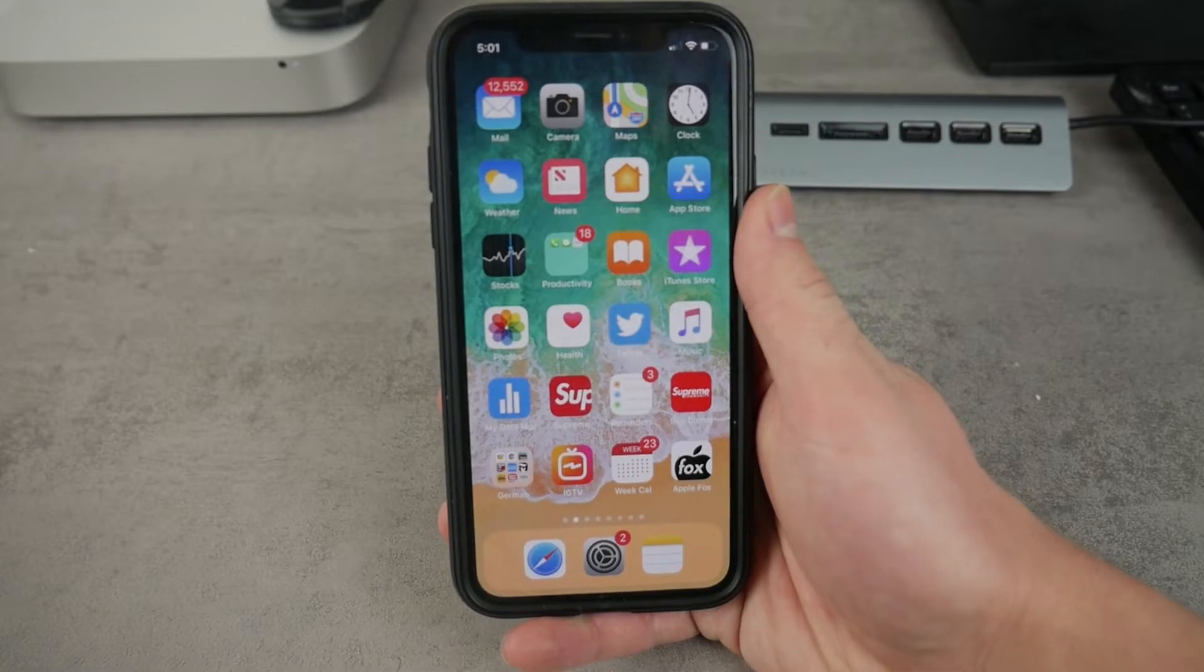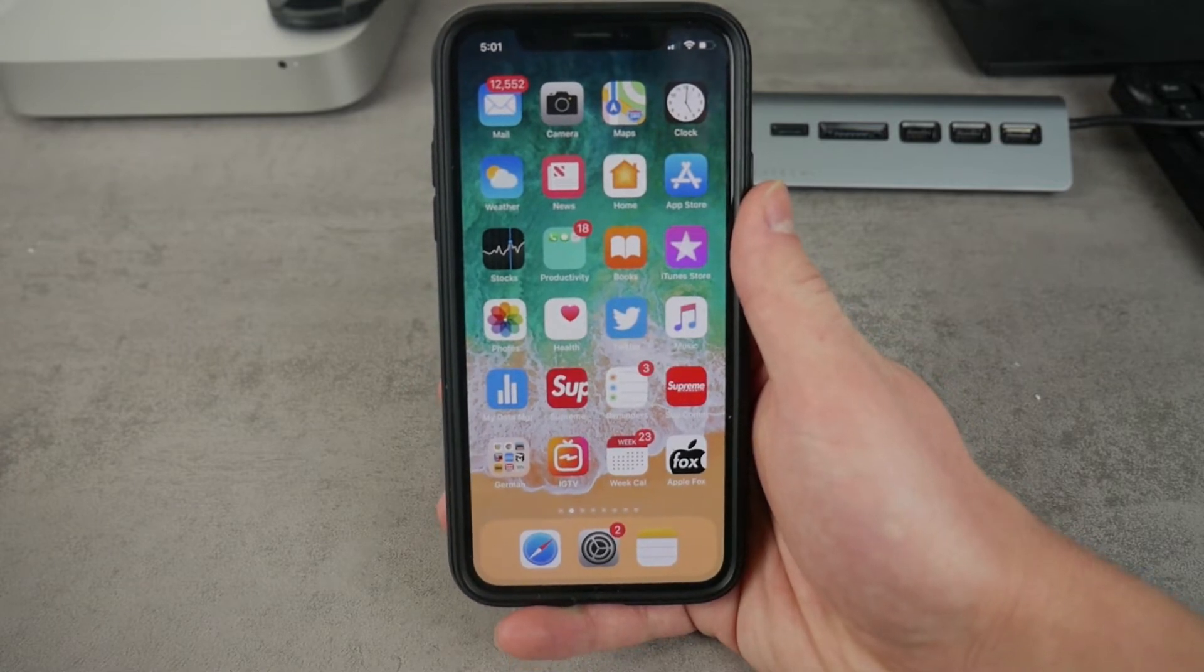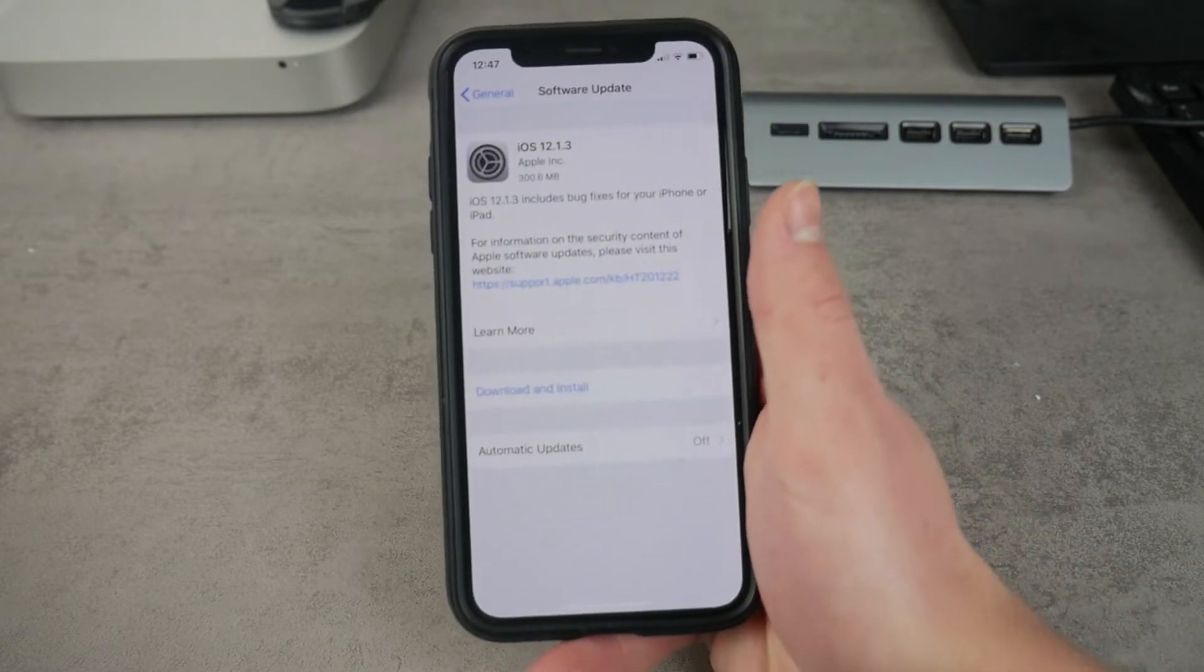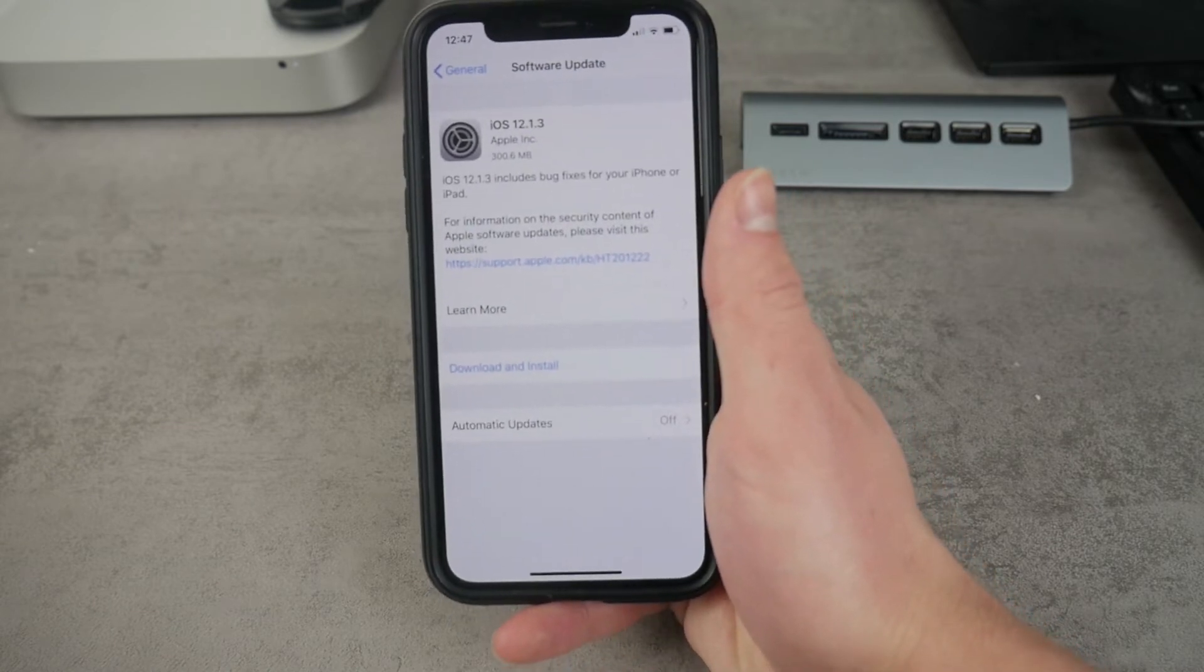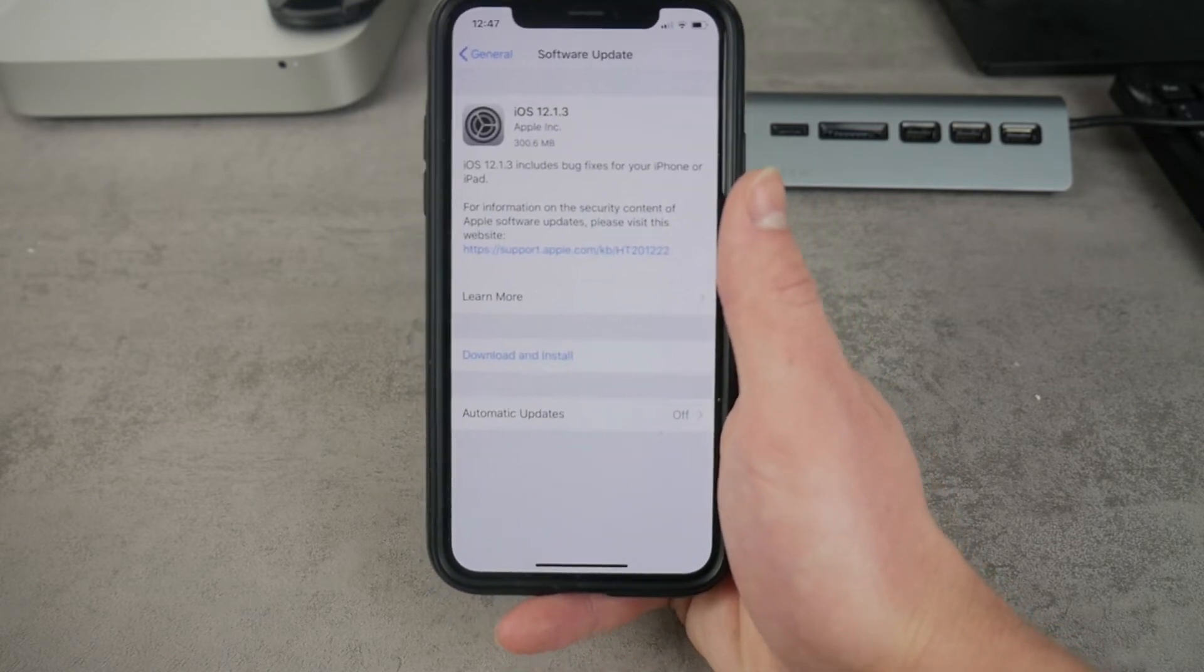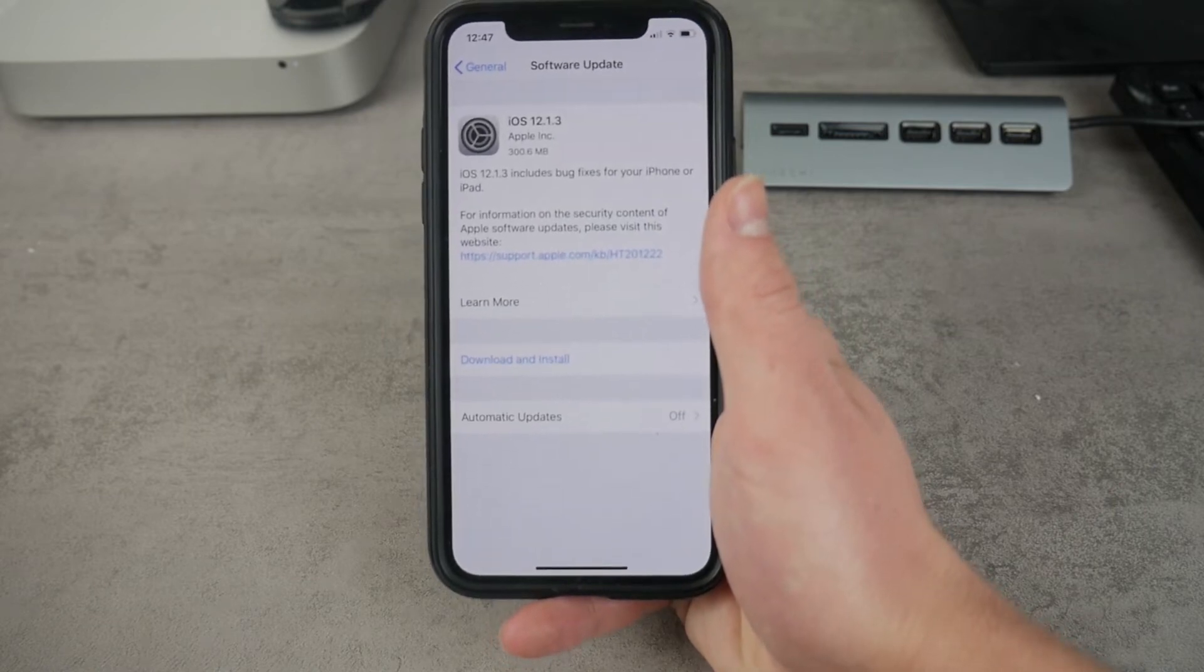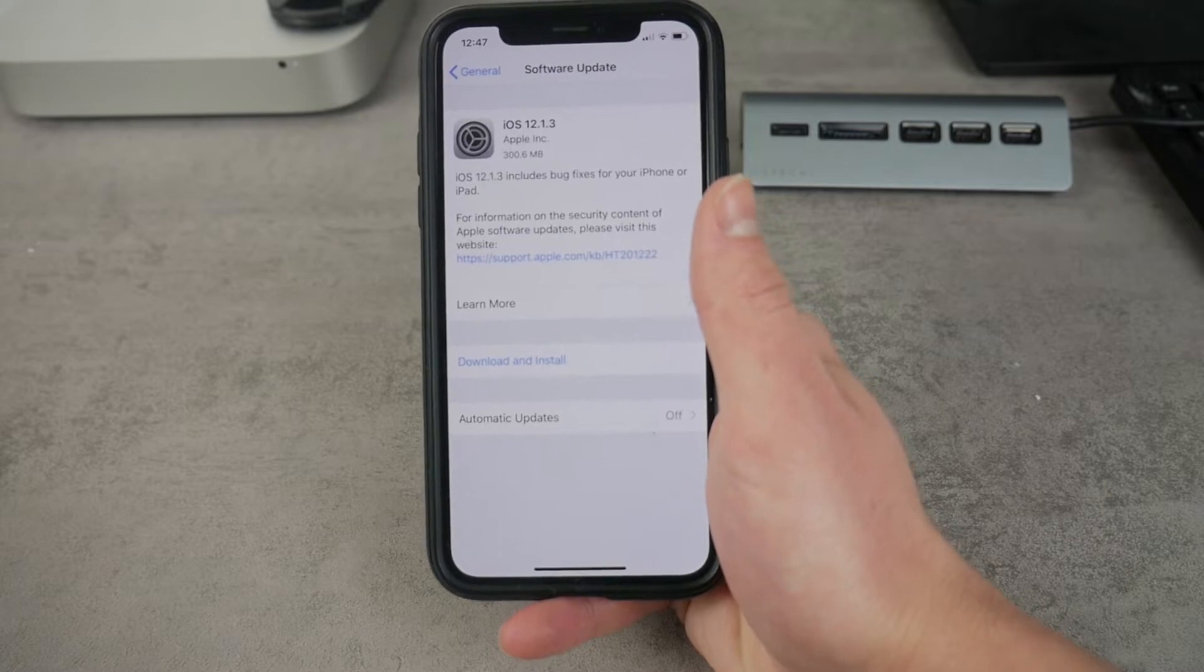I already did go ahead and update my iPhone 10 to the latest iOS 12.1.3. This is what it looks like in the settings, this is the software update page with the size of exactly 300 megabytes. On this channel you can also expect some speed tests of this particular iPhone running the previous and the latest version.